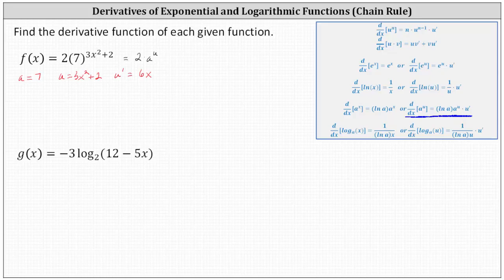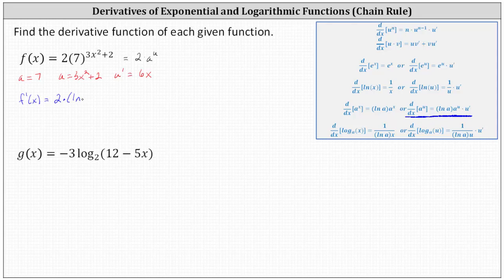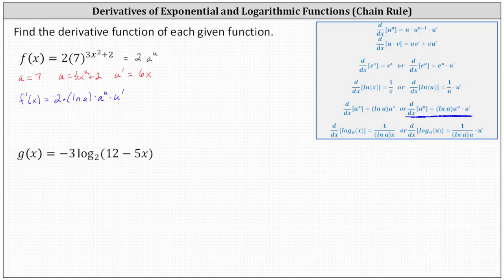This indicates that F prime of x is equal to two times the derivative of A to the power of U with respect to x, which, following the formula exactly, is natural log A times A to the power of U times U prime. Now we need to write this back as a function of x by substituting seven for A, three x squared plus two for U, and six x for U prime.